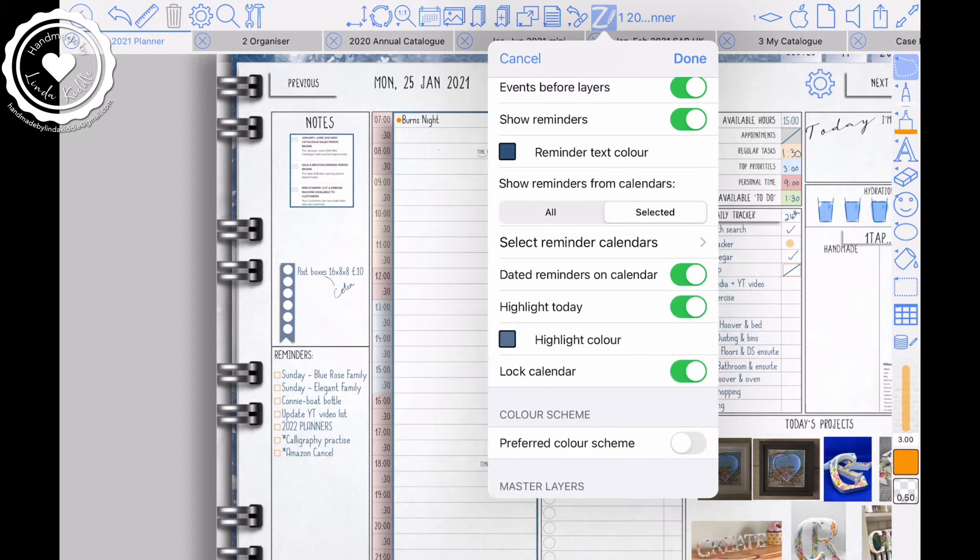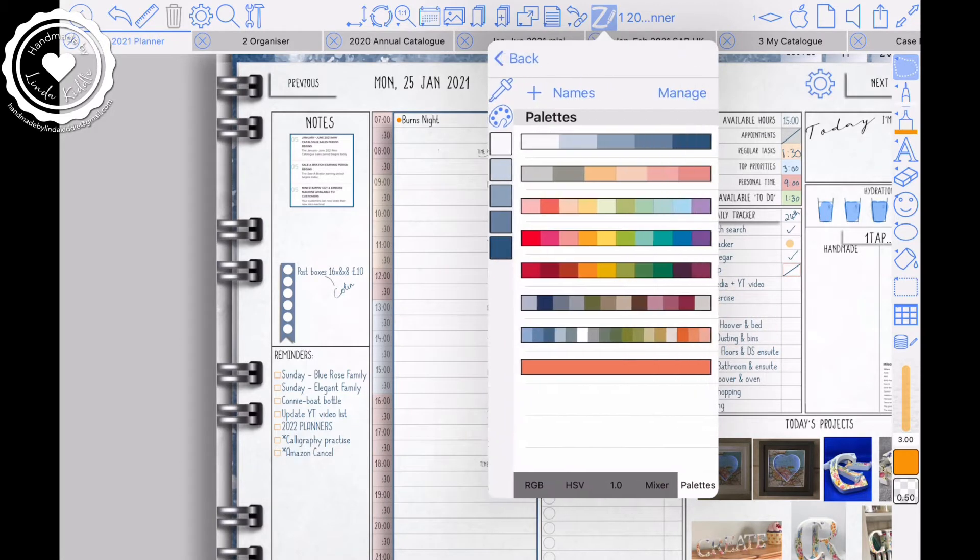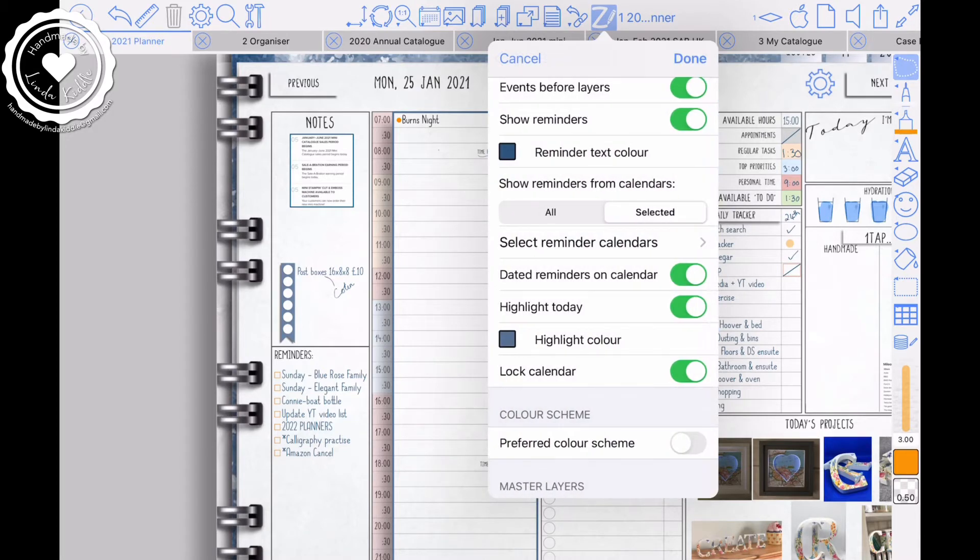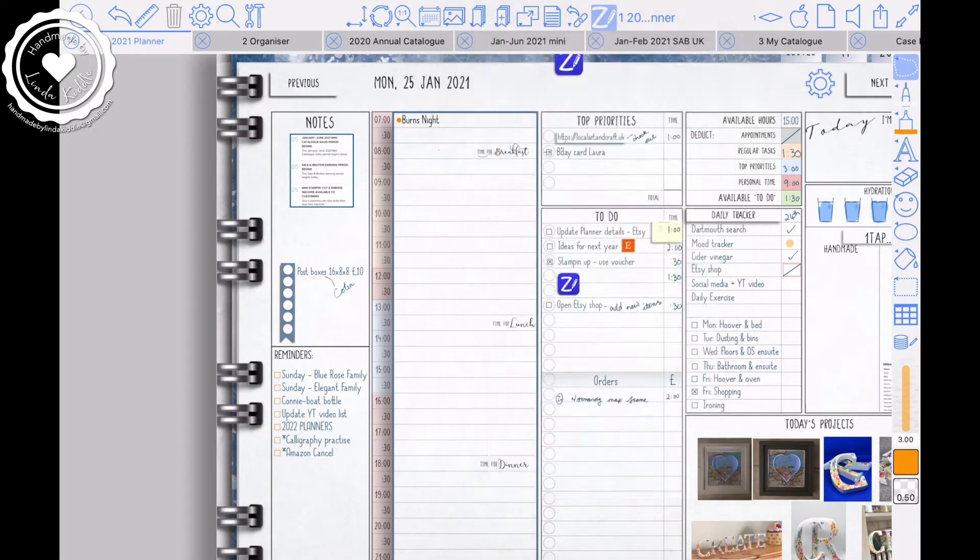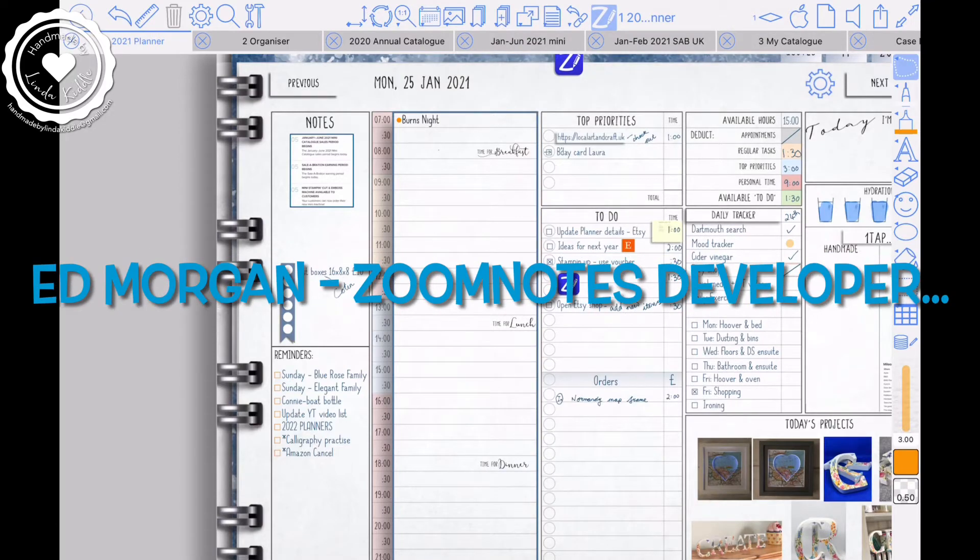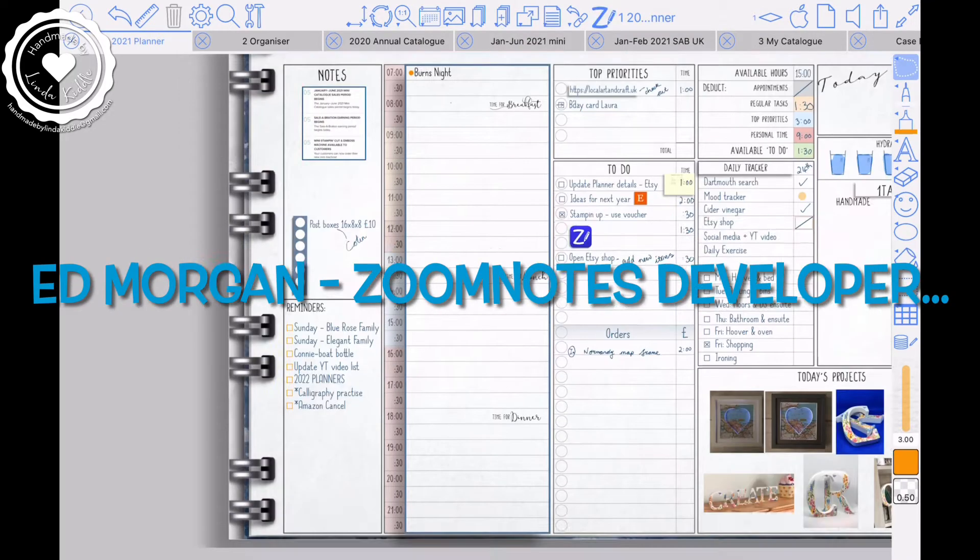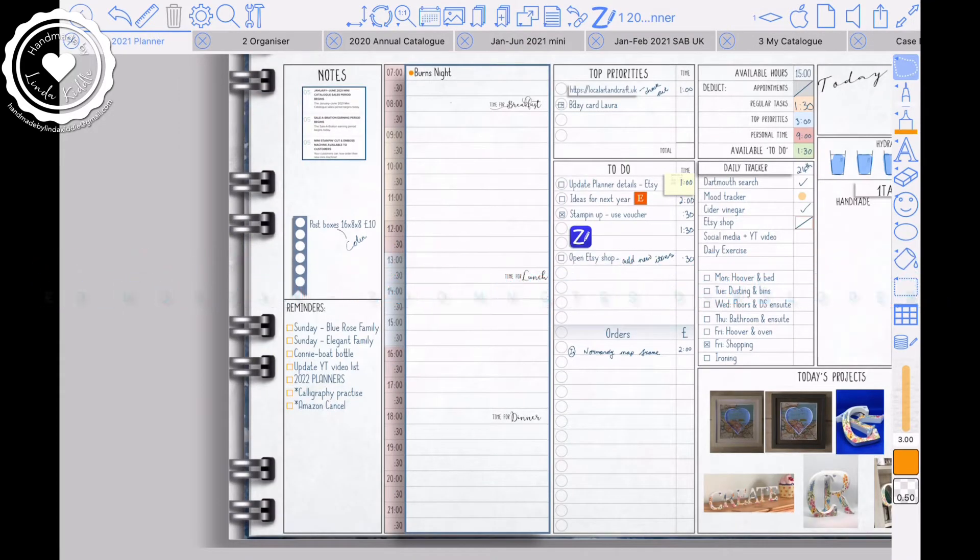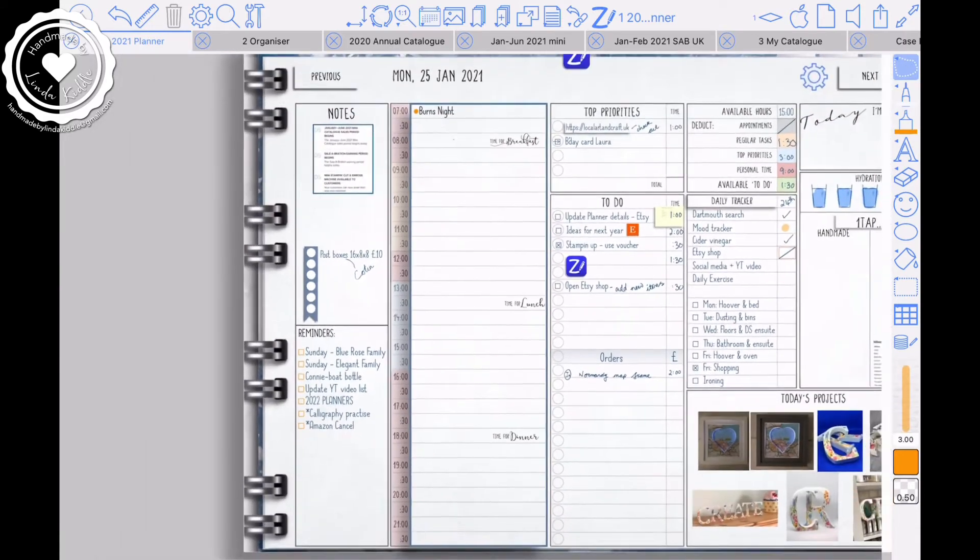And if you go to events, there's a part that says highlight today, that one there. How brilliant is that? And you can change your color. I've selected my calendar, my palette calendar colors, but you can do any color you like. Ed has a video on that. So I would highly recommend having a little look,